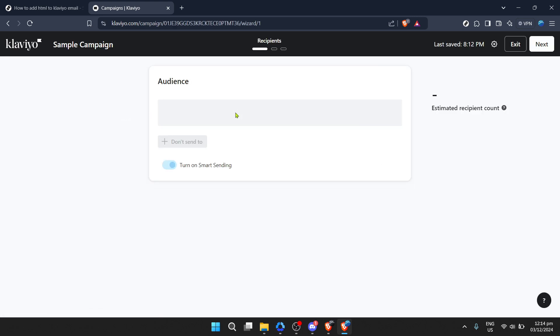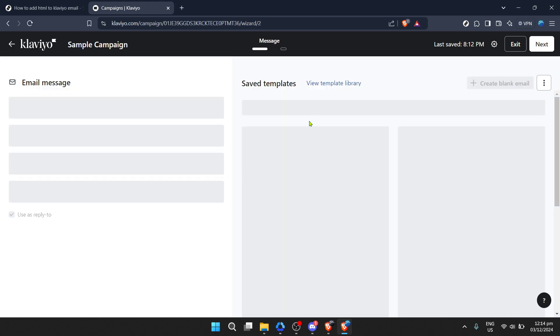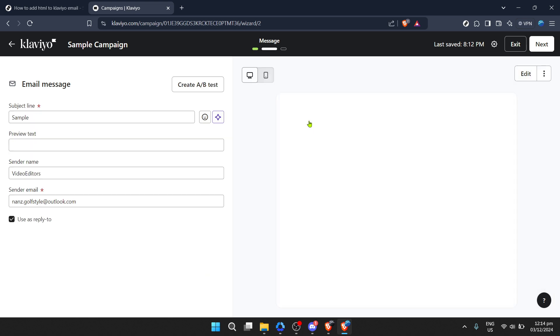Now, by clicking on next, you'll be taken forward through the campaign setup process. Here, each step is part of crafting your email's journey from conception to inbox.